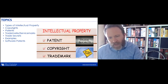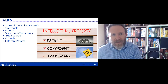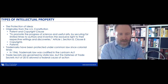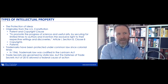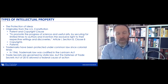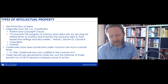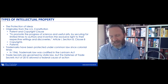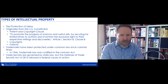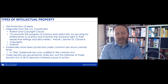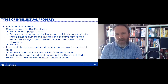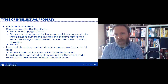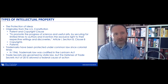First, I want to talk about these types of intellectual property and kind of where their genesis started and how they're protected in the United States. Generally, the types of intellectual property are designed to protect the ideas behind them — to protect the embodiments of them, to make sure the originator of that idea gets credit for it and is able to capitalize commercially from that idea.